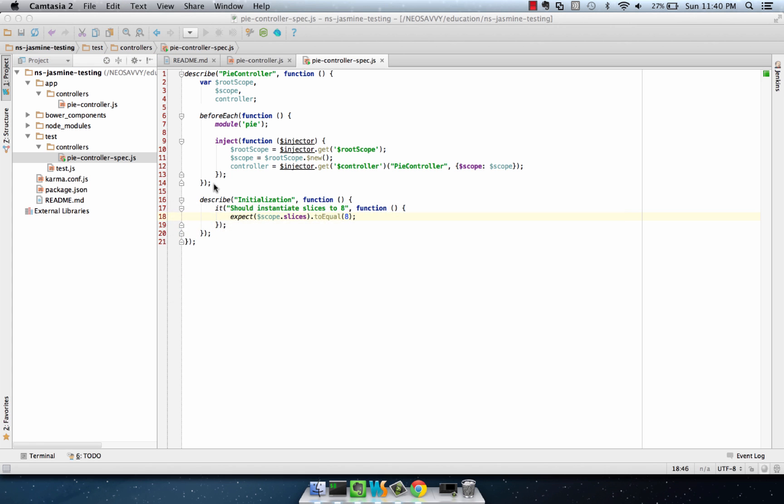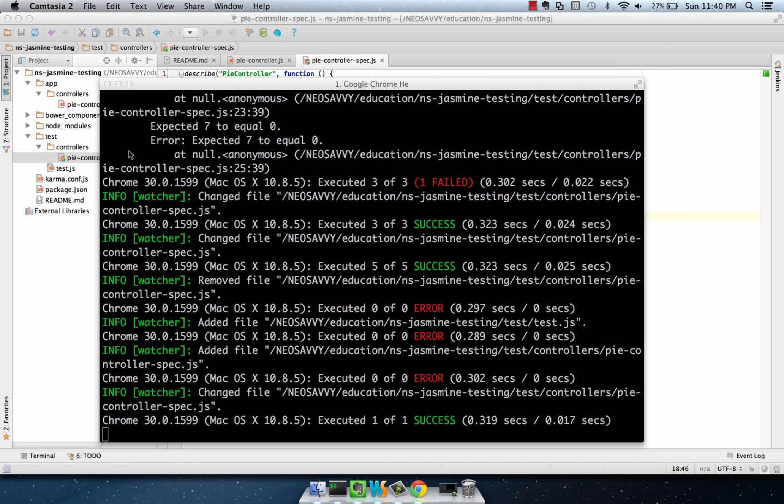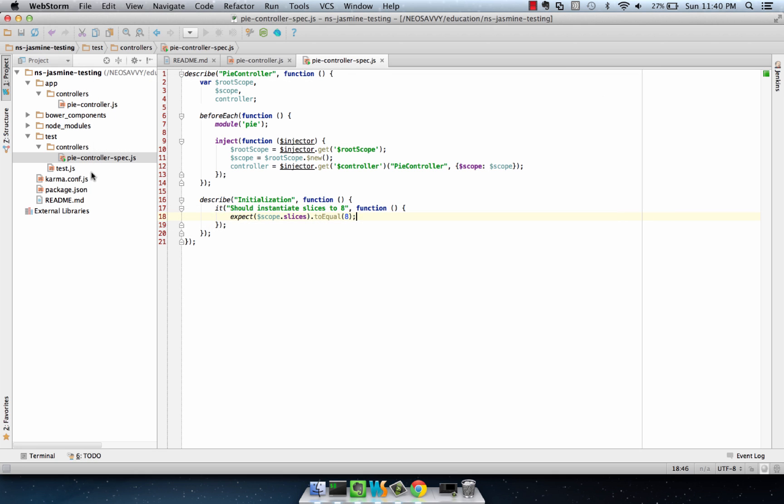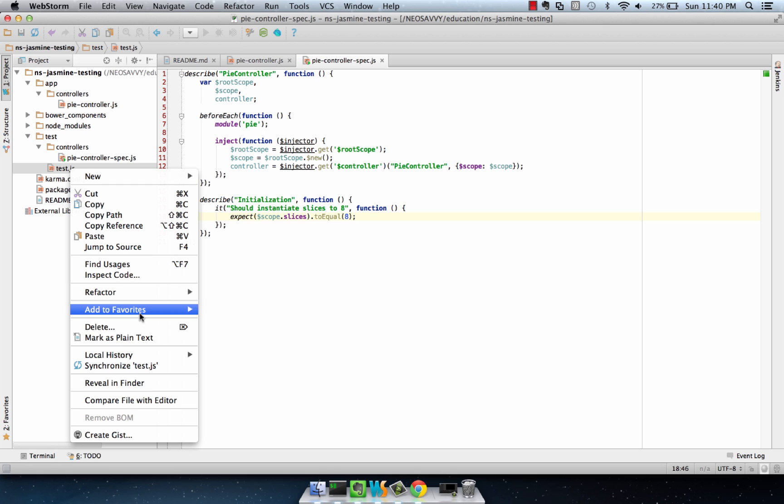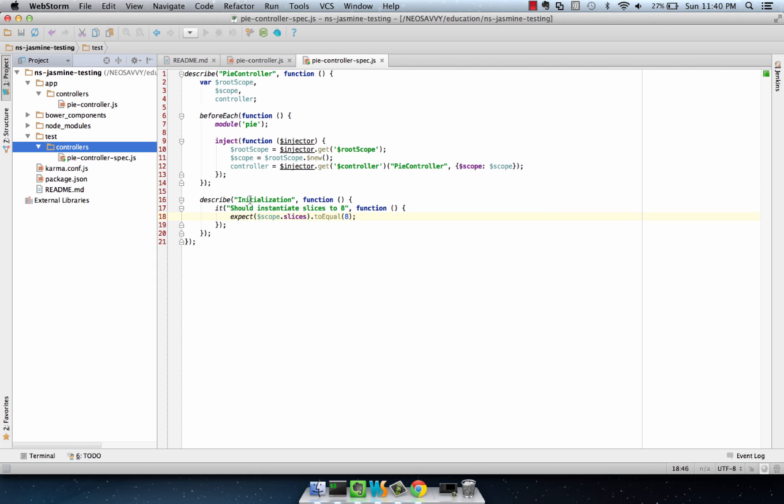And if we take a look at our running test over here, we have one of one success. That's good. And by the way, you can delete this old test file over here. This is not useful for anything anymore.